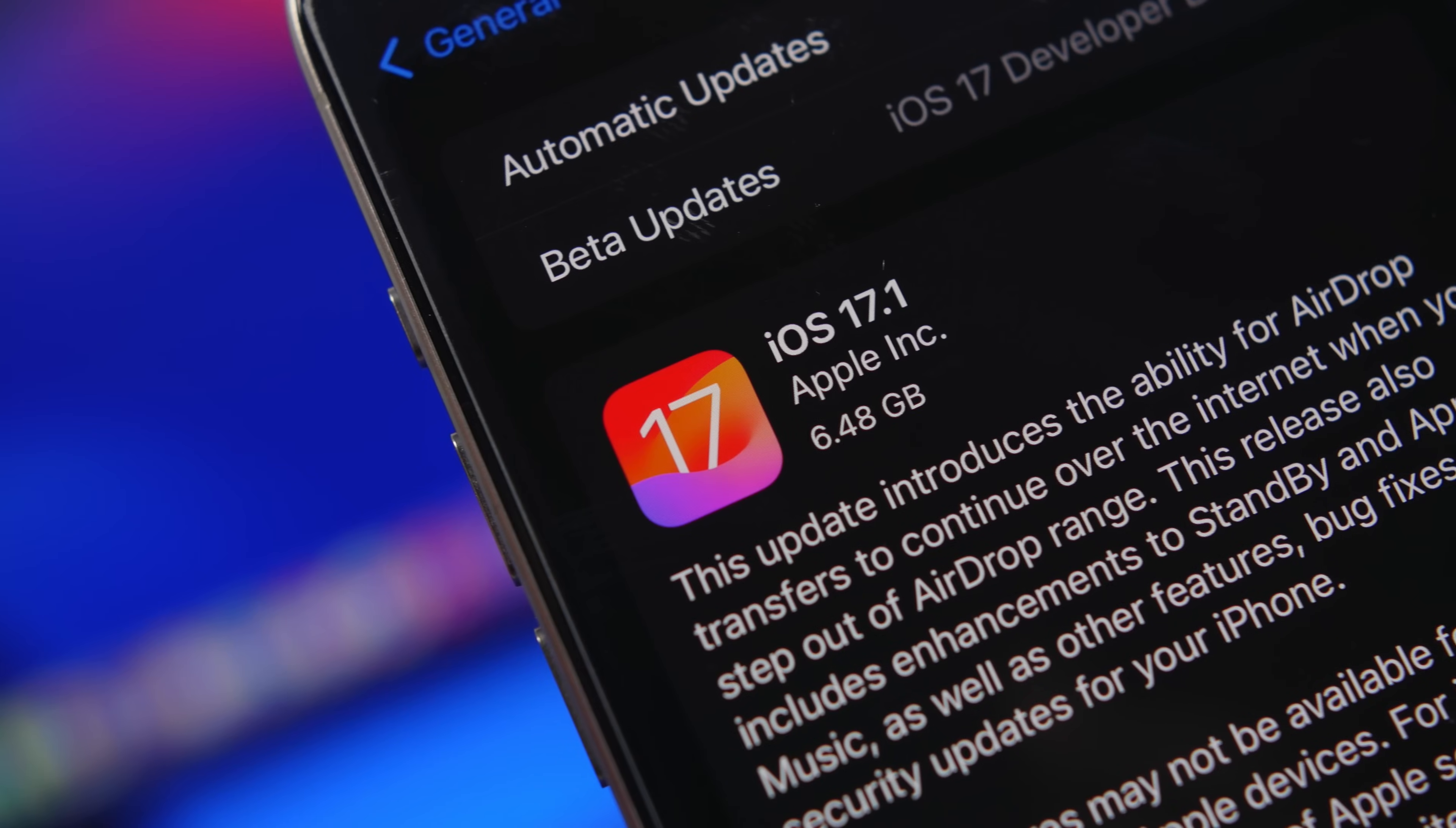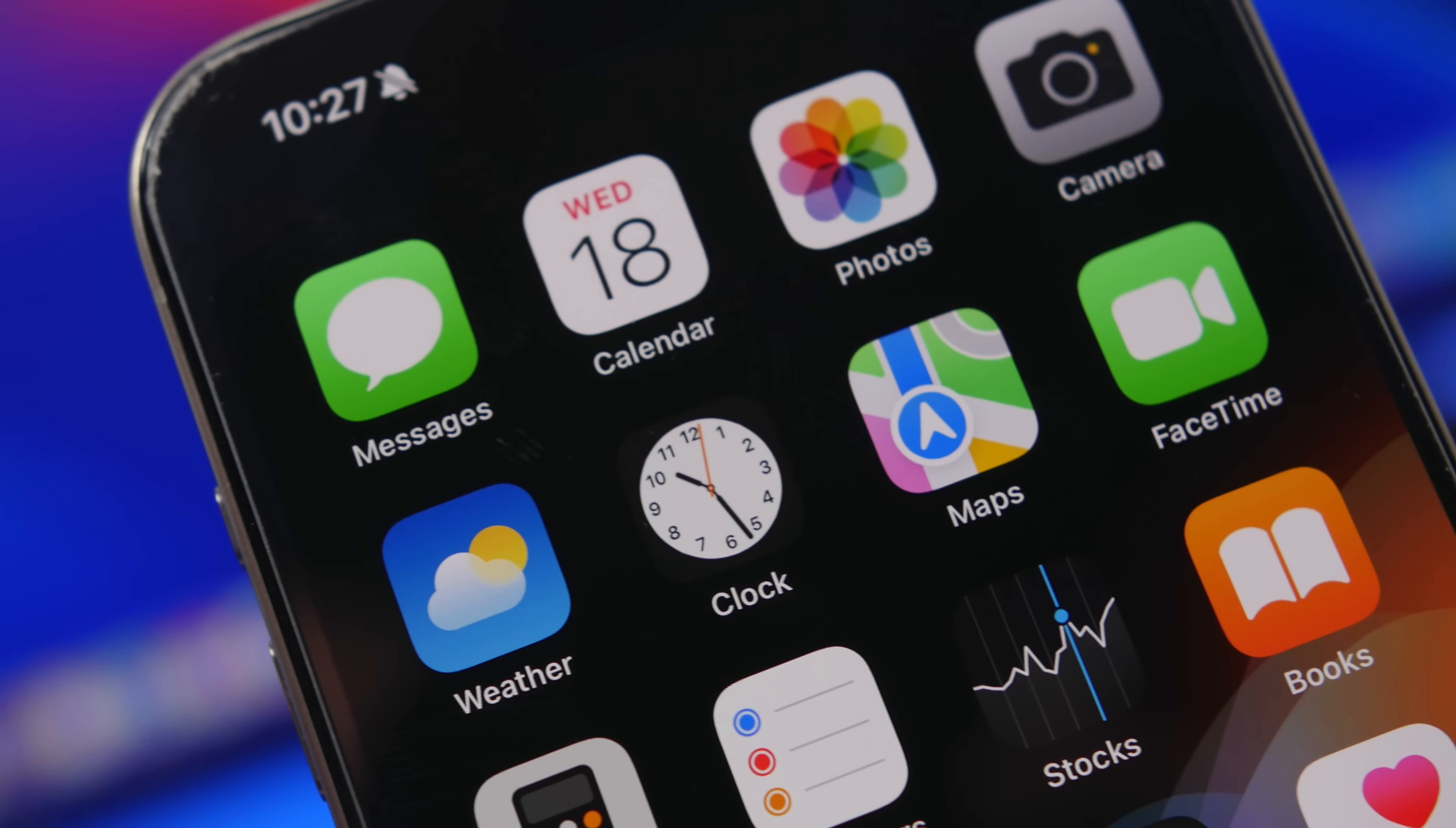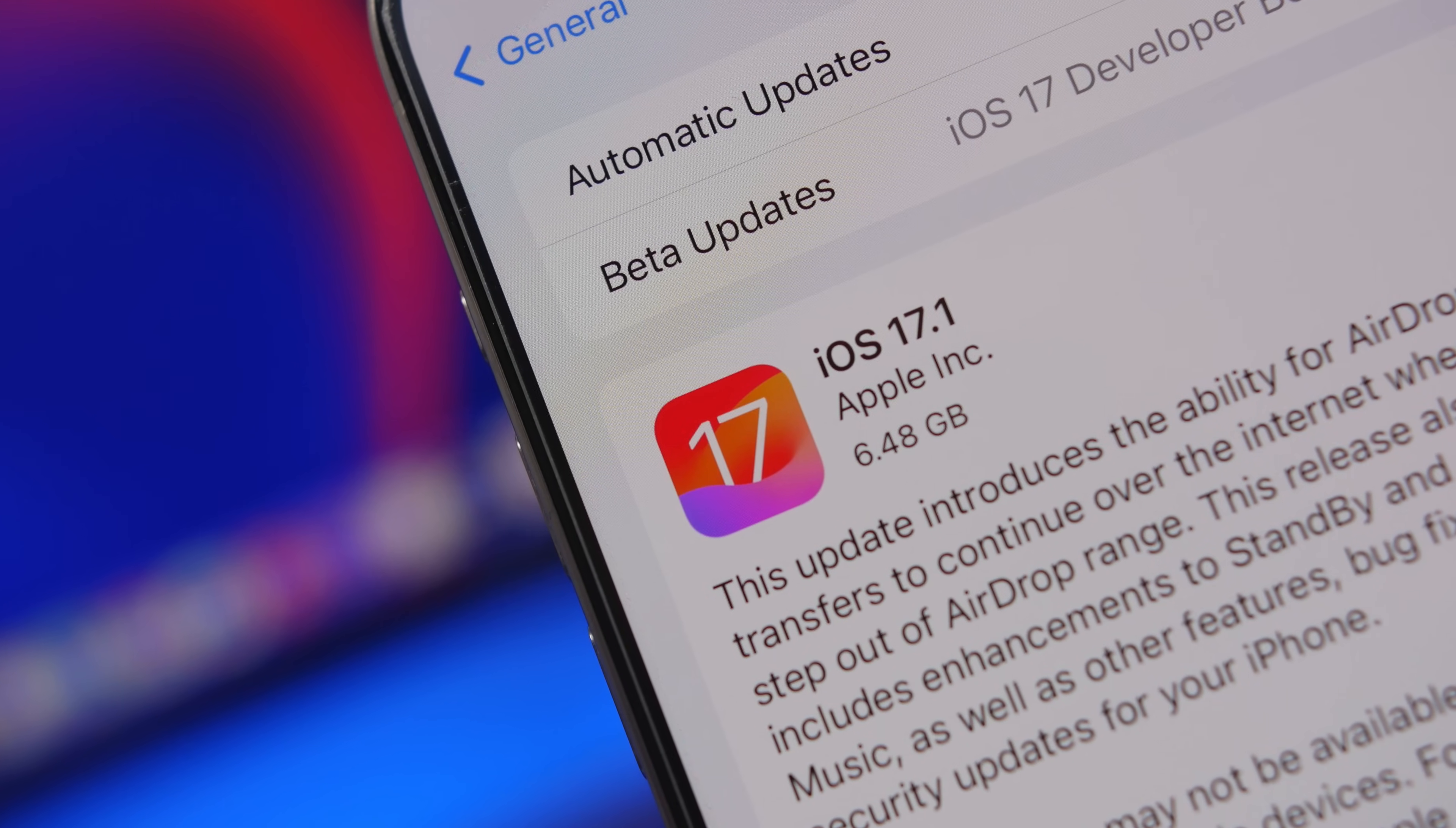Hey what's going on everyone, this is AriVuze back with another video and we're talking about iOS 17.1, the latest big update to iOS 17. This is a really important update and in this video we're going to talk about why you must update to iOS 17.1.